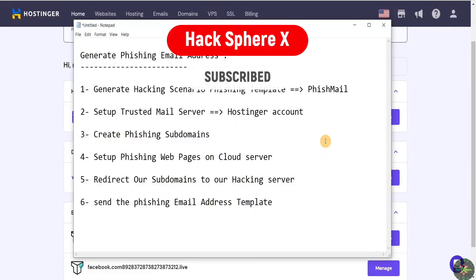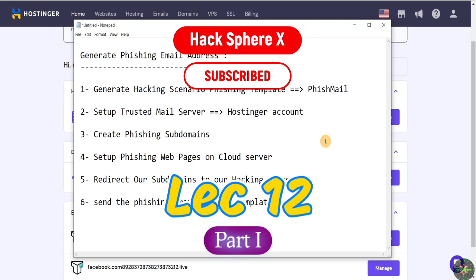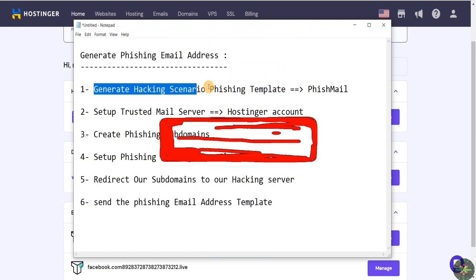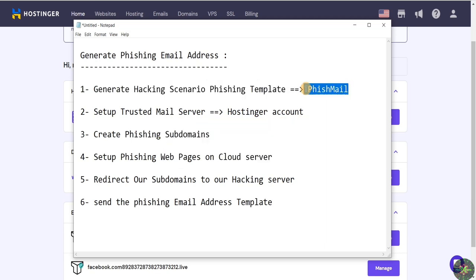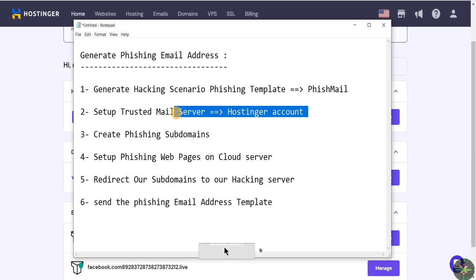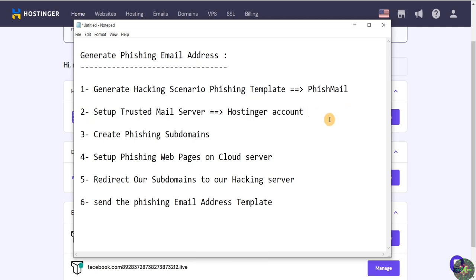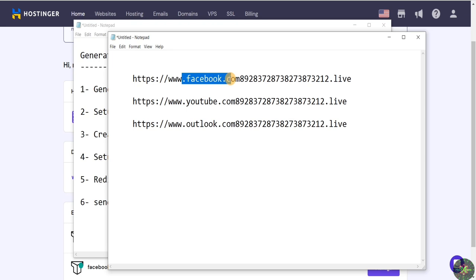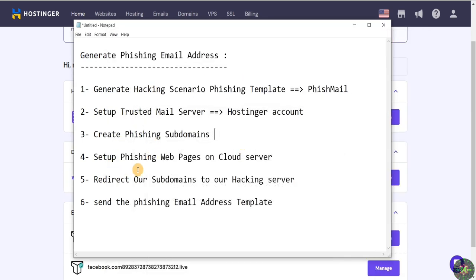Let's talk about the mechanism and workflow of making phishing email addresses. The first step is to generate a hacking scenario phishing template using the phishmailer tool. After that, we set up a trusted mail server using our hosting account, create phishing subdomains like Facebook, YouTube, and Outlook, set up phishing web pages on our cloud server, redirect the generated subdomains to our hacking server, and finally send the phishing email template successfully.